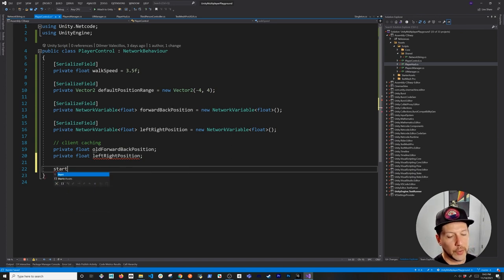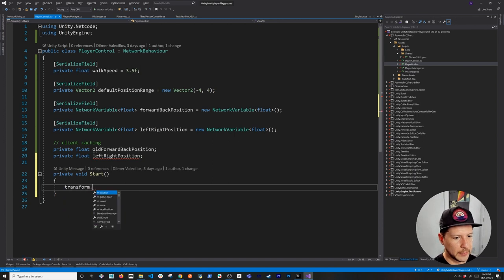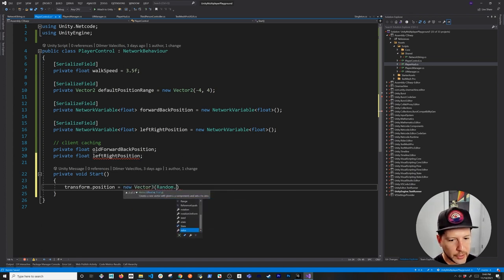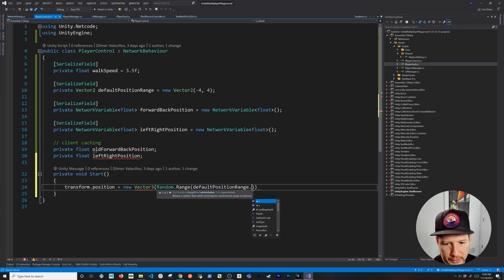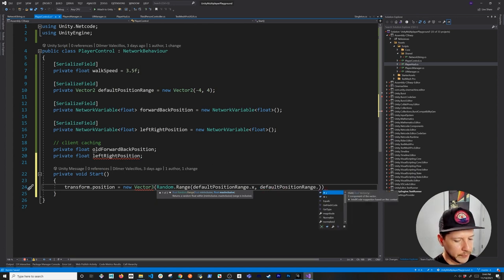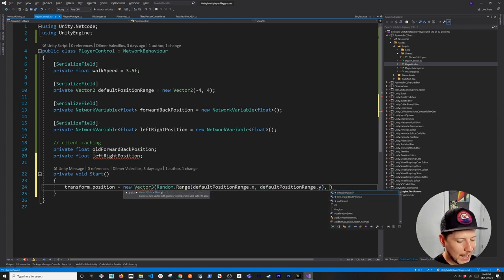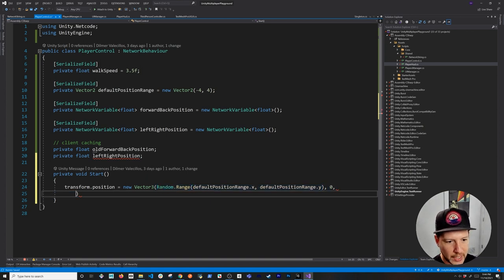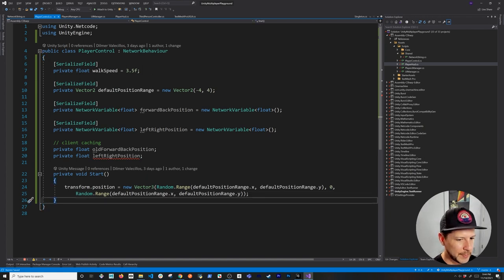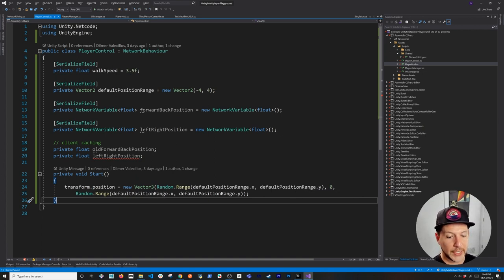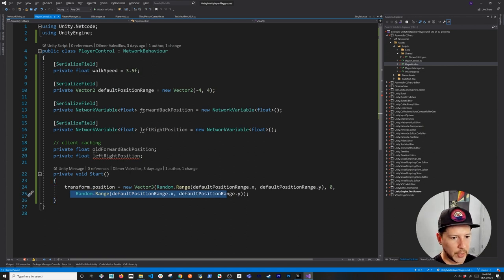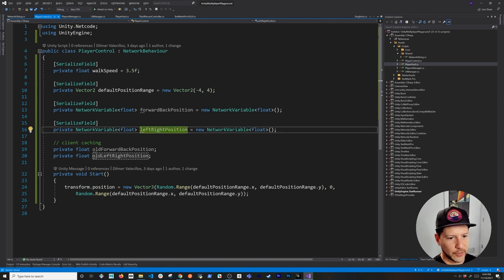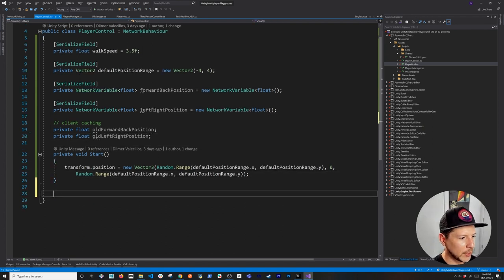In the Start method I'll set the player's initial random position: transform.position = new Vector3(Random.Range(defaultPositionRange.x, defaultPositionRange.y), 0, Random.Range(defaultPositionRange.x, defaultPositionRange.y)). This keeps the player between -4 and 4 on the X-axis and Z-axis, with Y fixed at zero so the player doesn't fly around.